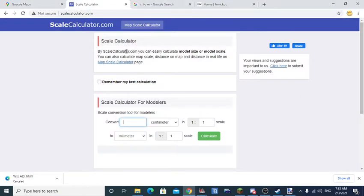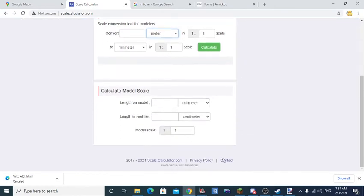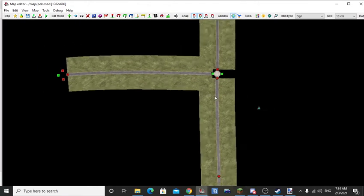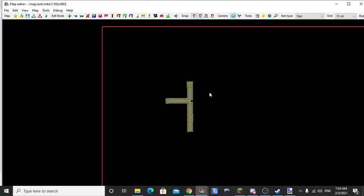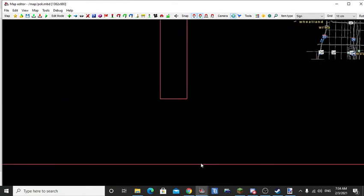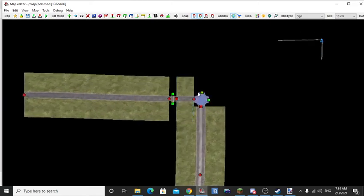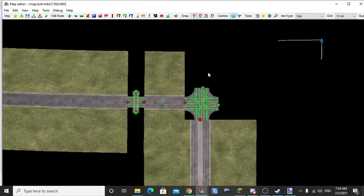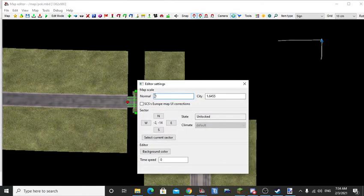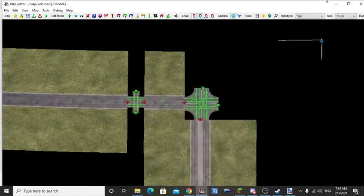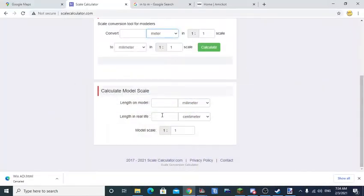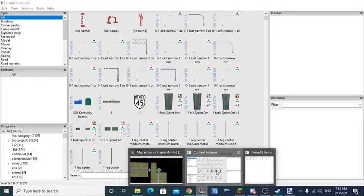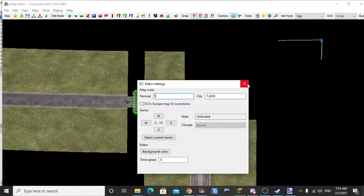Next you go to this site called scalecalculator.com. I'll leave links in the description. Next you're going to want to get your scale of the map. So what you're going to want to do is go to your editor, go to your settings. You can see my map scale is 1 by 1.6455. So you're going to want to type that exact thing in the scale calculator. Double check it just to be sure.